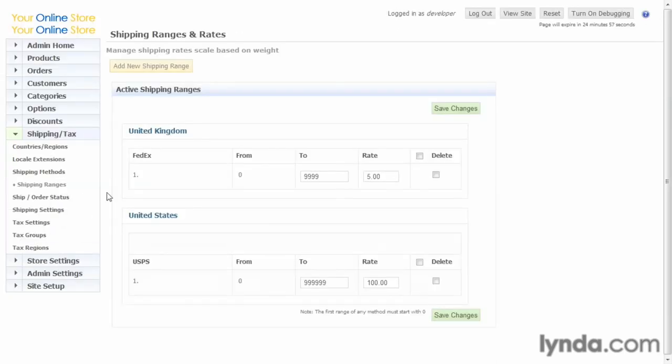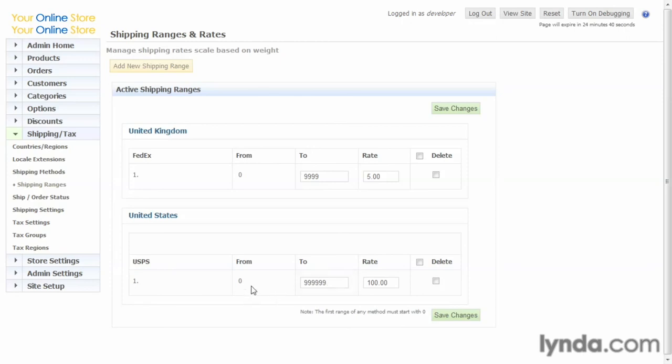Next, shipping ranges. Shipping ranges again are a part of the local shipping matrix. And it's basically what the shipping type is, which we've entered in the other page. And a from and to. This, for example, would be weight. We just have one, zero to nine nine nine nine. And what that means is basically everything we ship is that one rate. But you can create multiple shipping ranges.